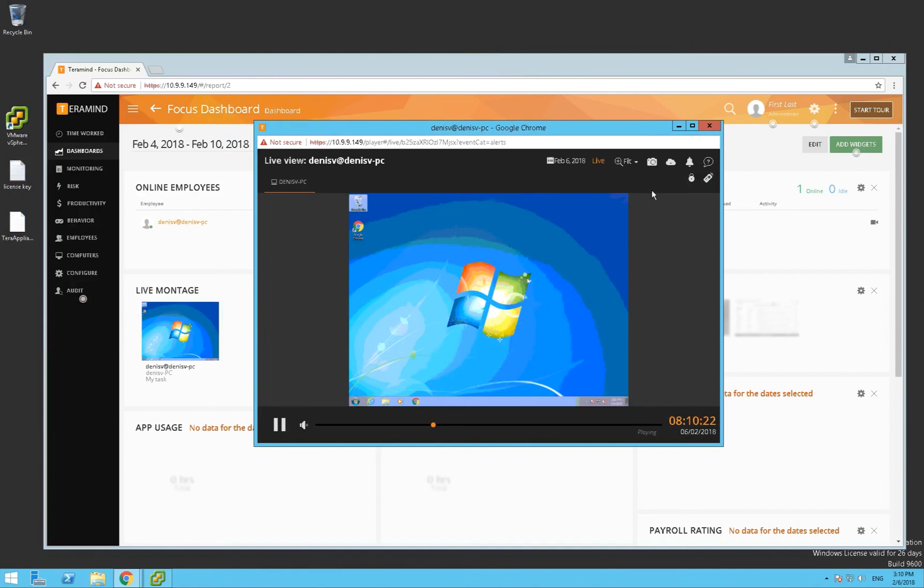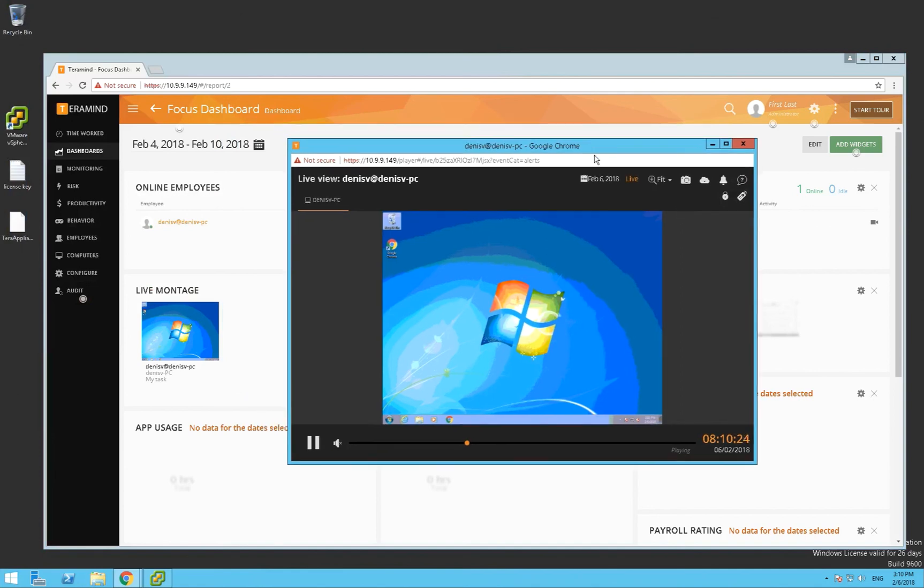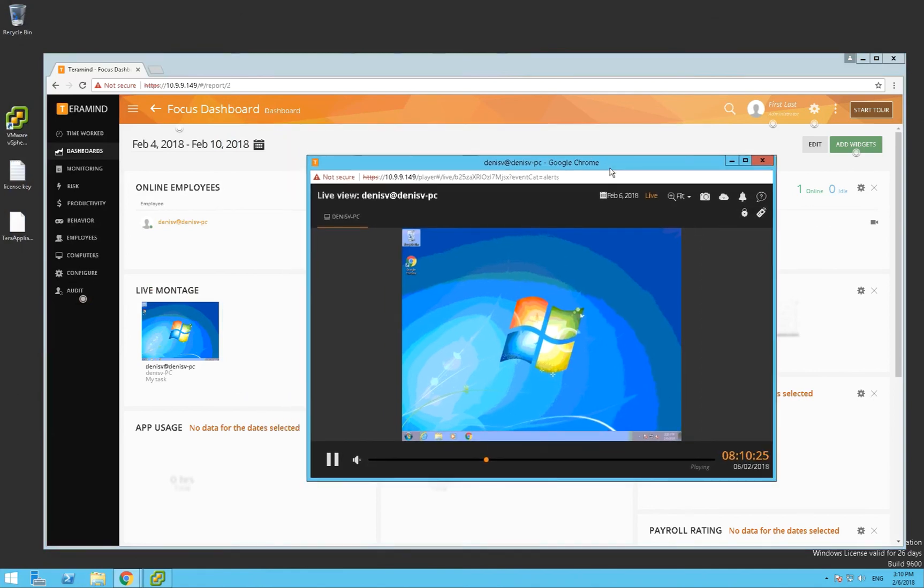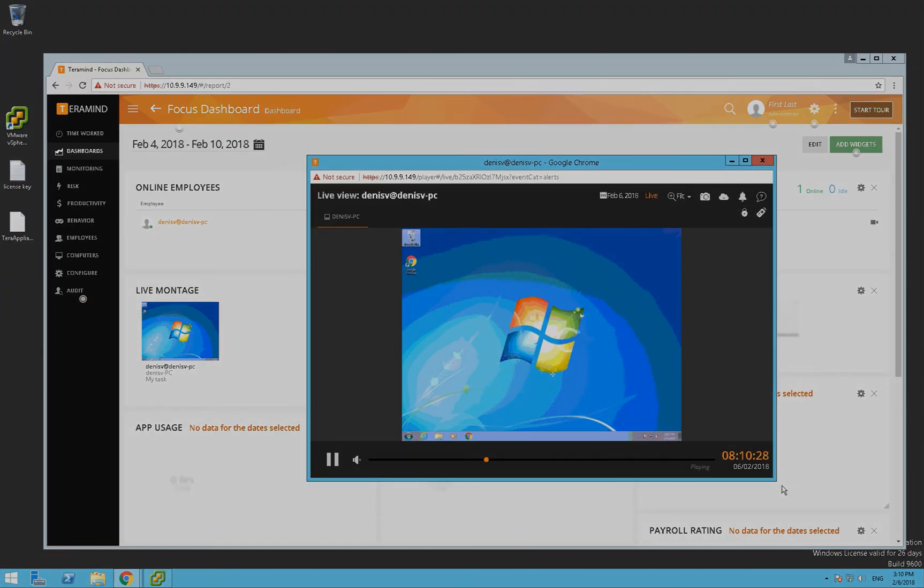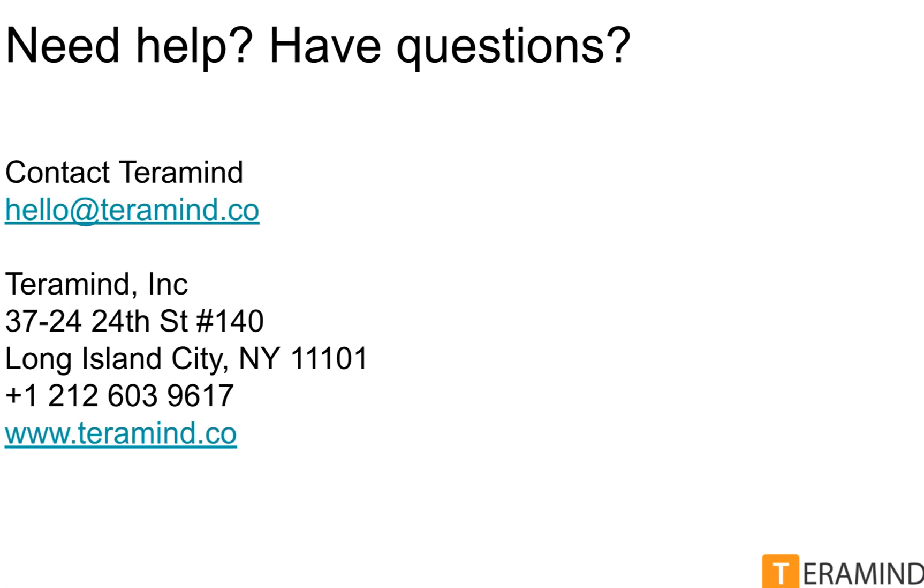I hope you've enjoyed this tutorial. If you have any questions or would like to set up a time for us to deploy it for you, please contact us. Thanks.